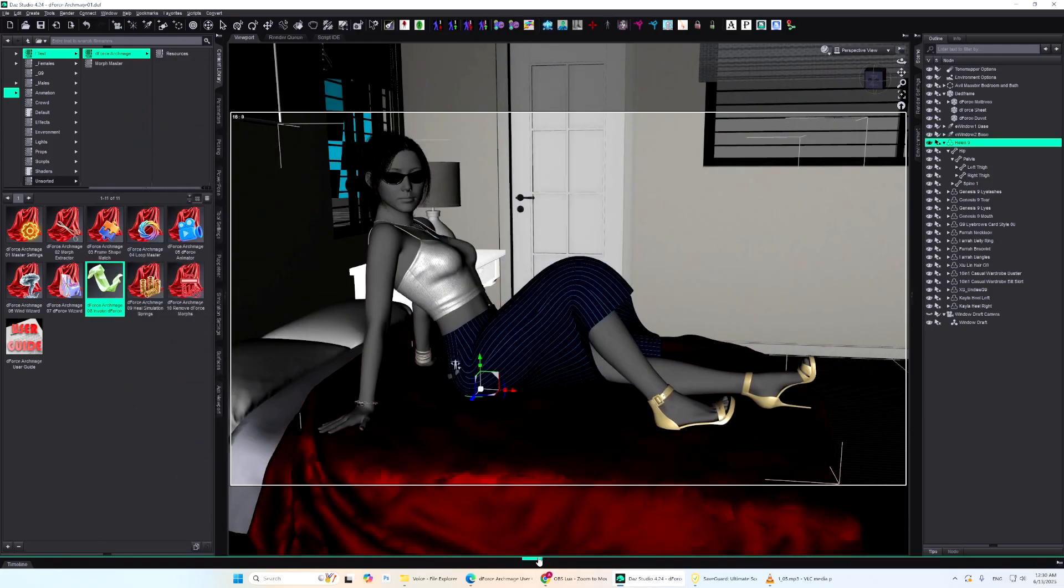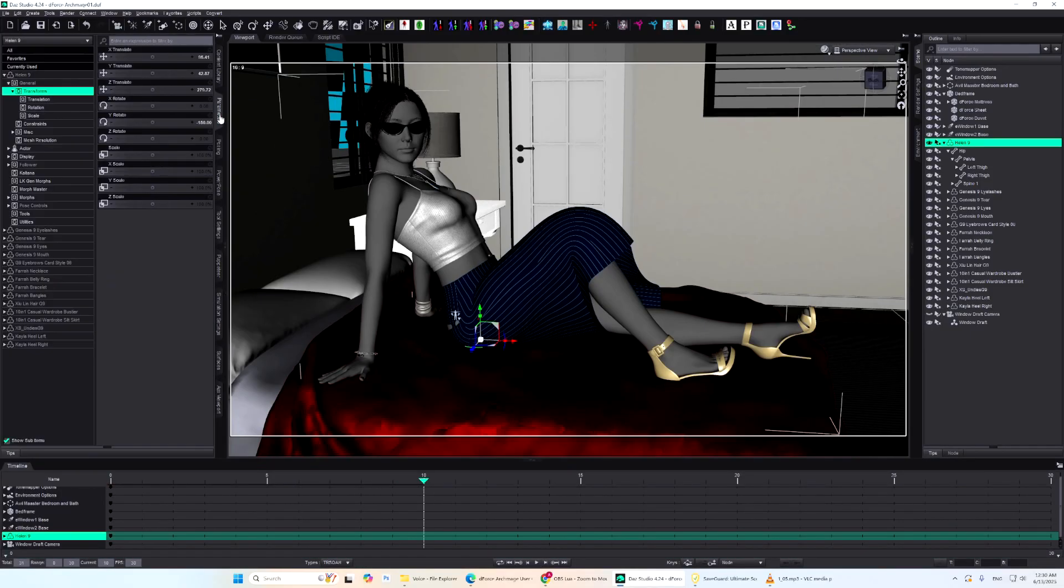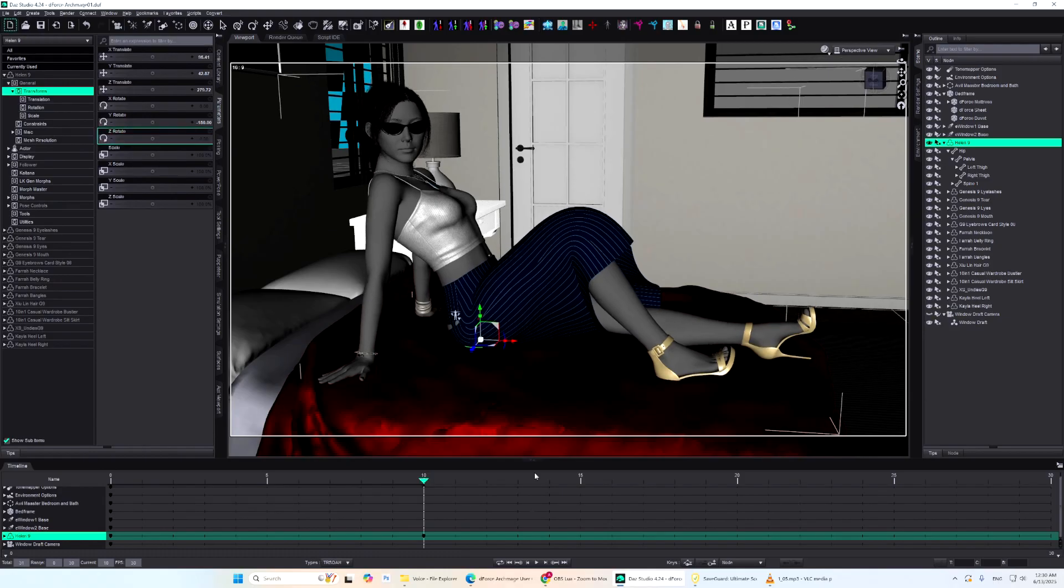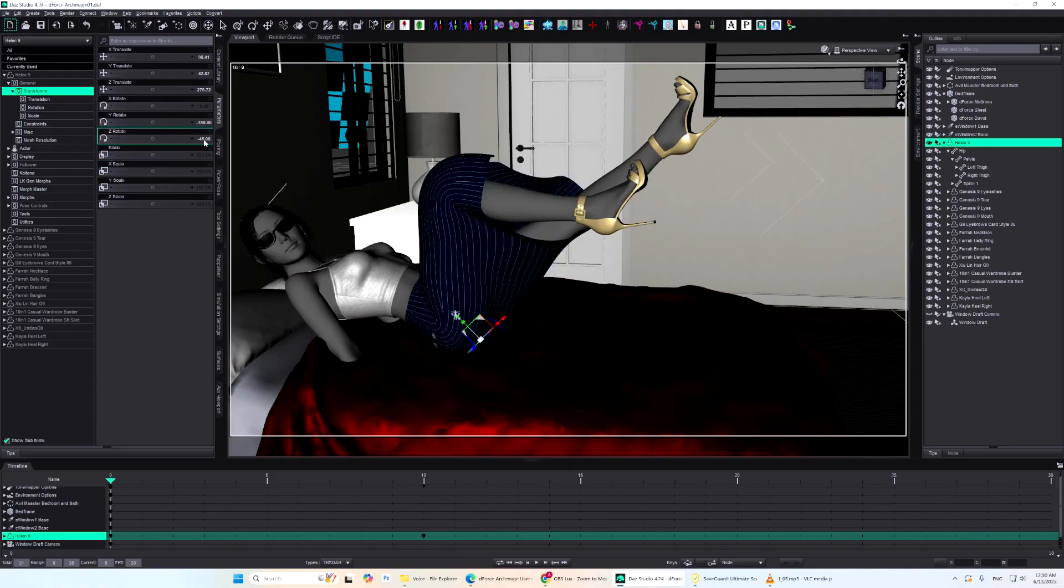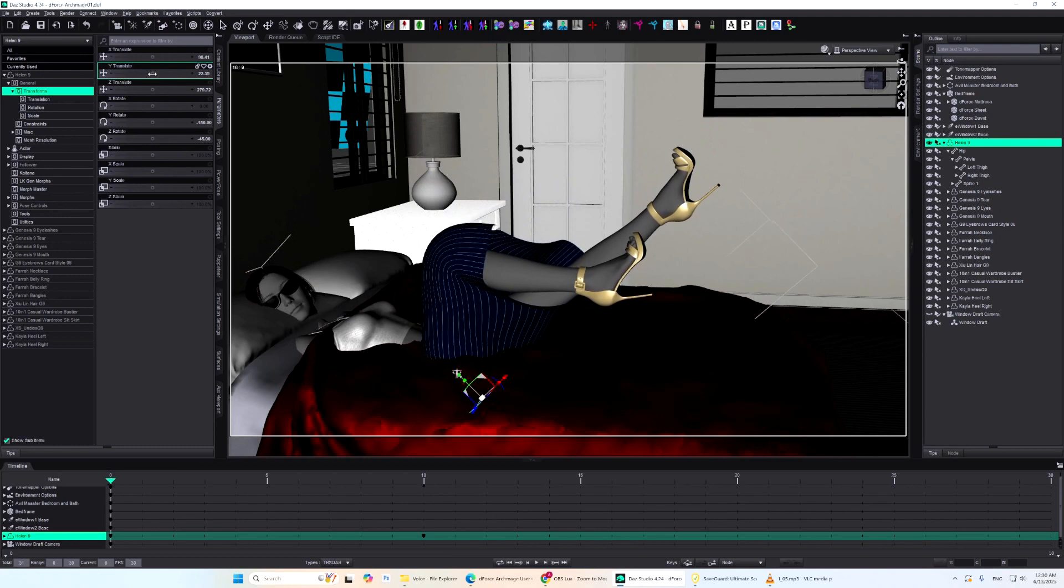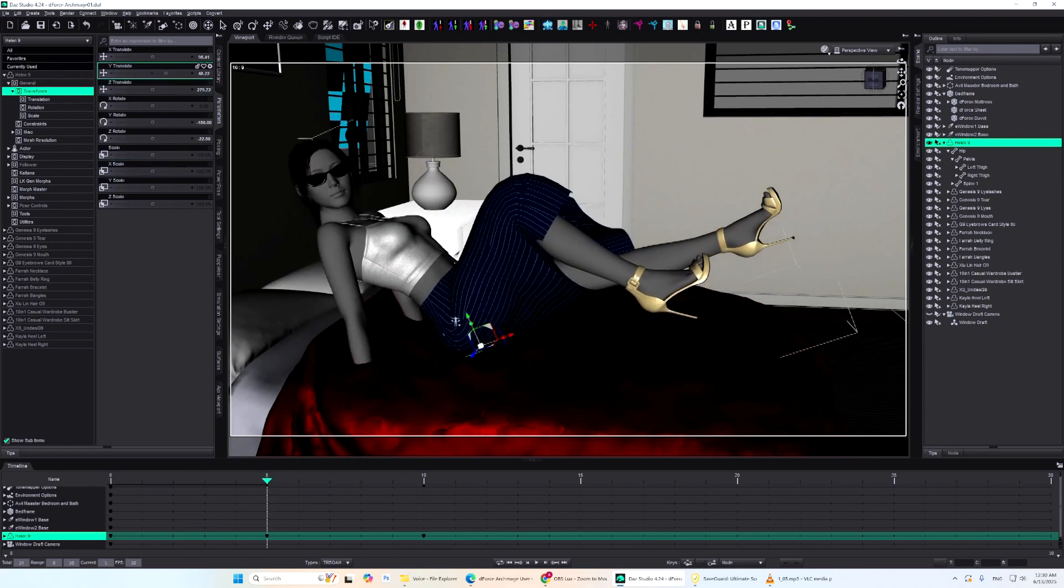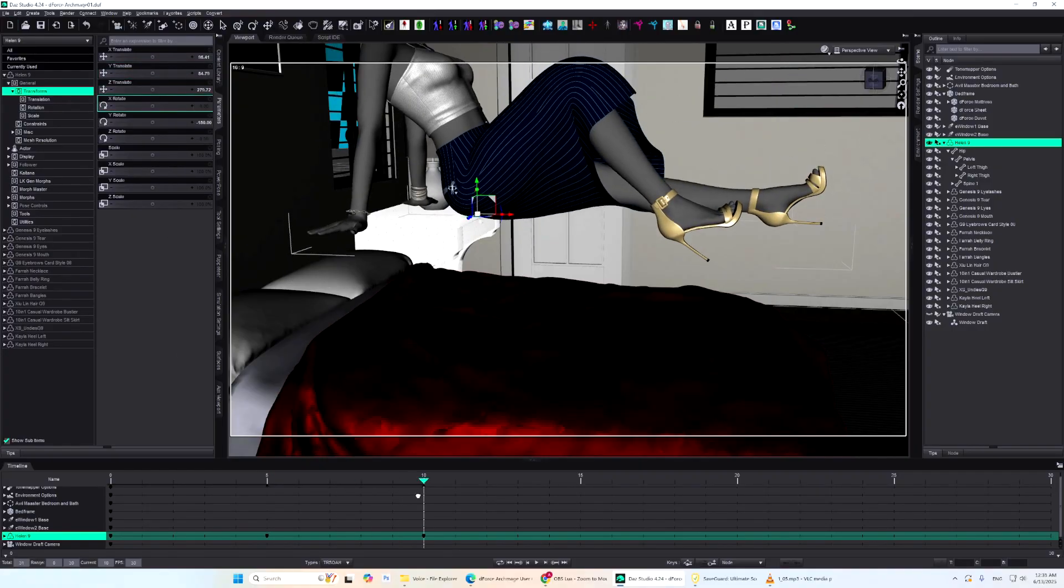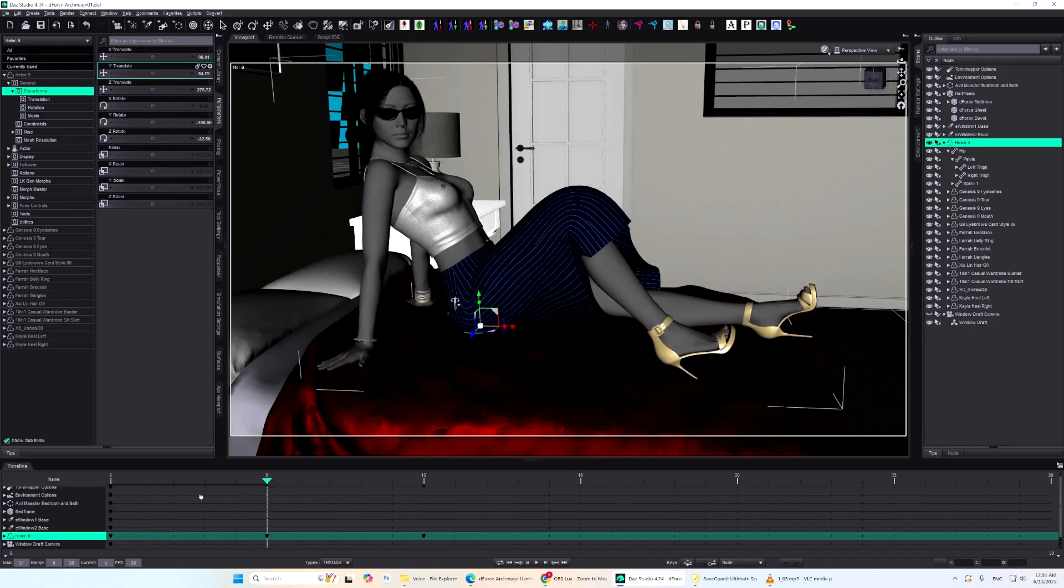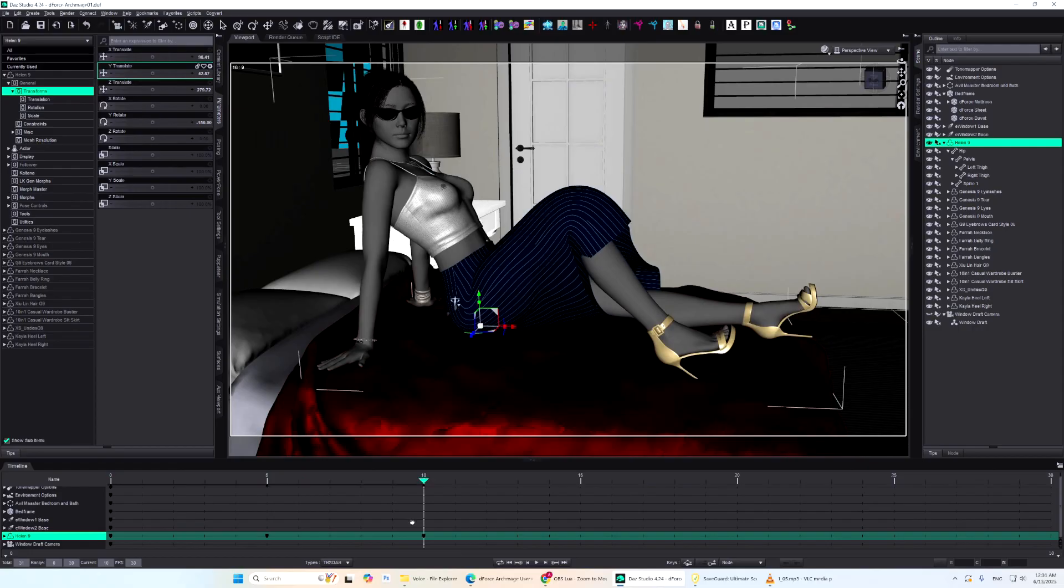To create a custom animation, just animate the object directly in the timeline. For instance, let's create one where the object tilts 45 degrees on the Z-axis, then returns to its original pose. And on the Y-axis, it starts slightly lowered, rises, and finally comes back to the starting position.